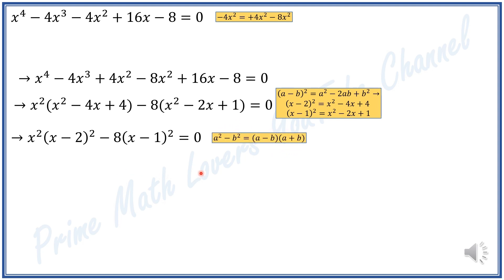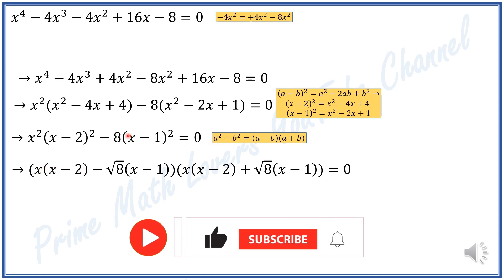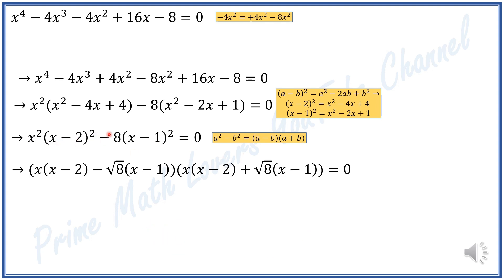We have an identity in algebra called the difference of squares: a squared minus b squared equals (a minus b)(a plus b). Here a is x times (x minus 2) and b squared is 8 times (x minus 1) squared, so b is square root of 8 times (x minus 1). We rewrite the equation as x(x minus 2) minus square root of 8 times (x minus 1), multiplied by x(x minus 2) plus square root of 8 times (x minus 1).